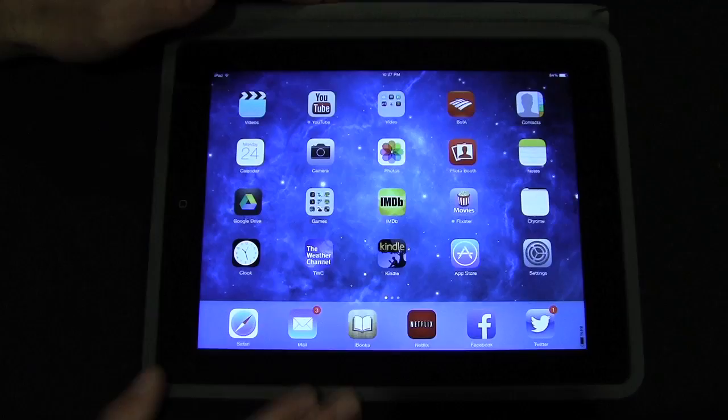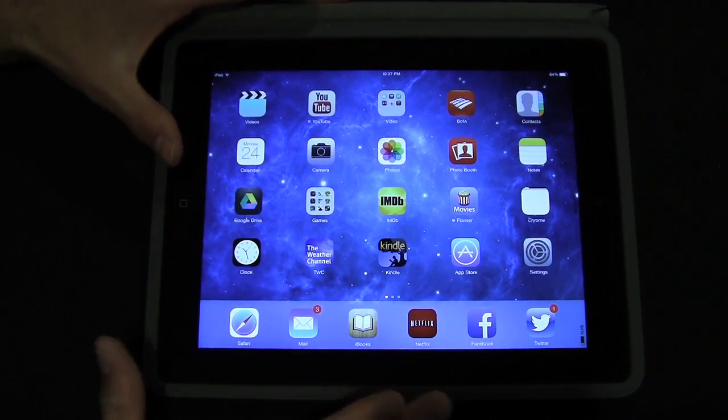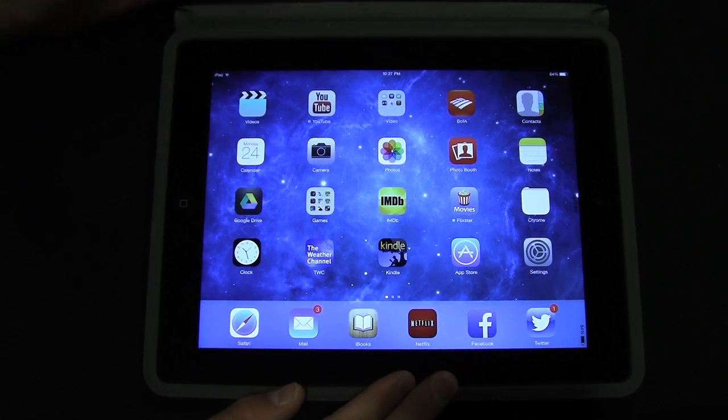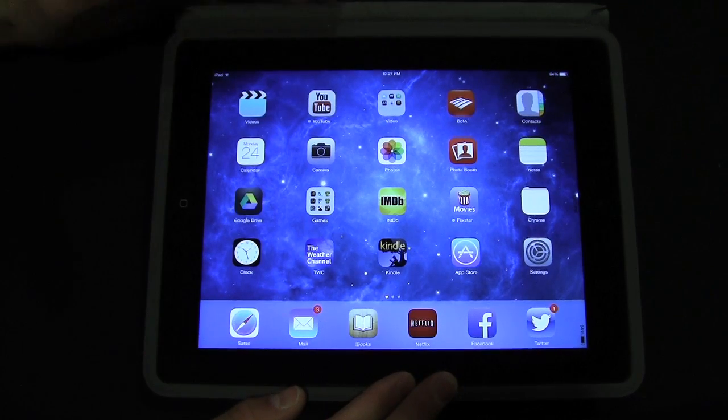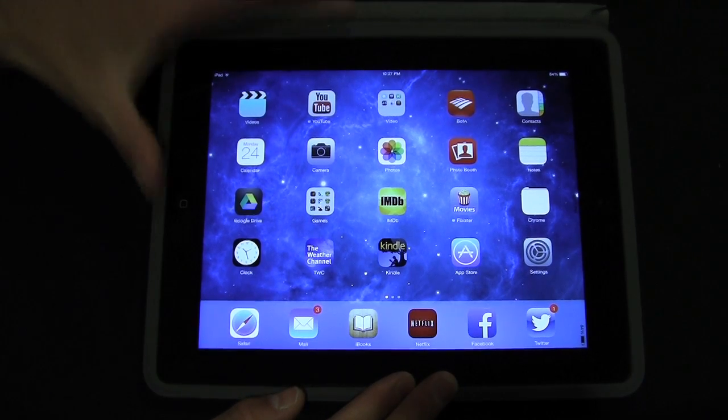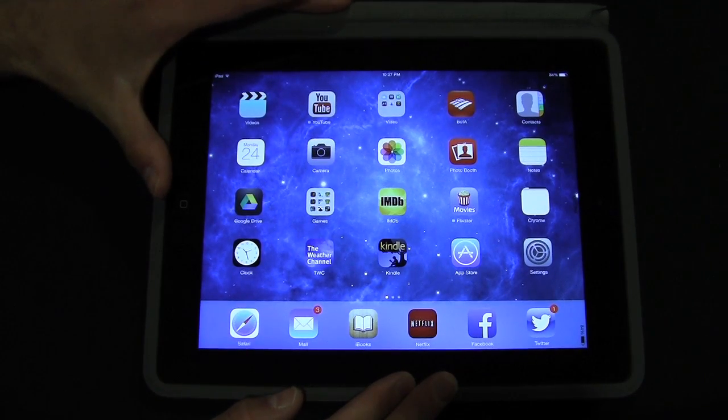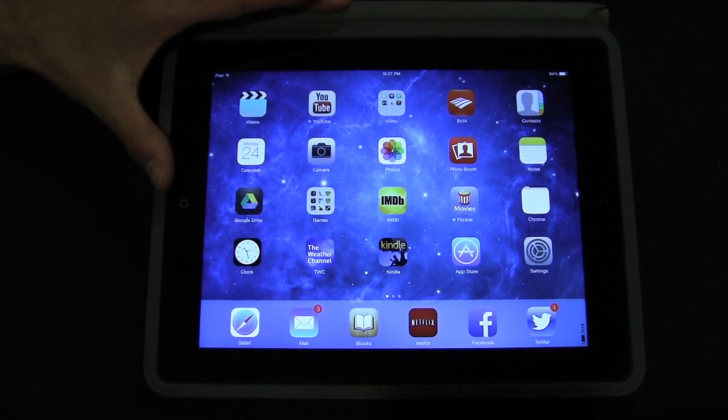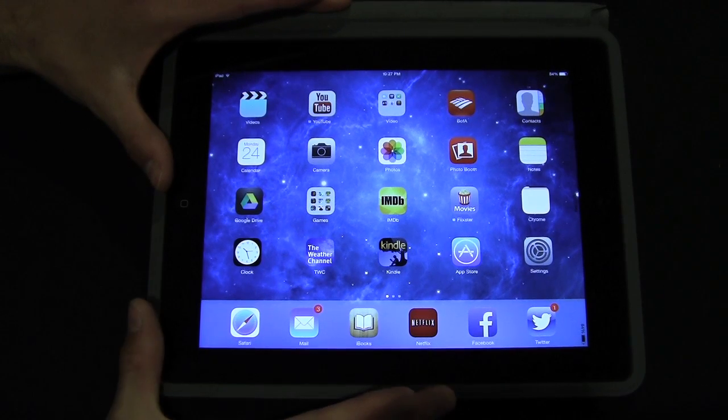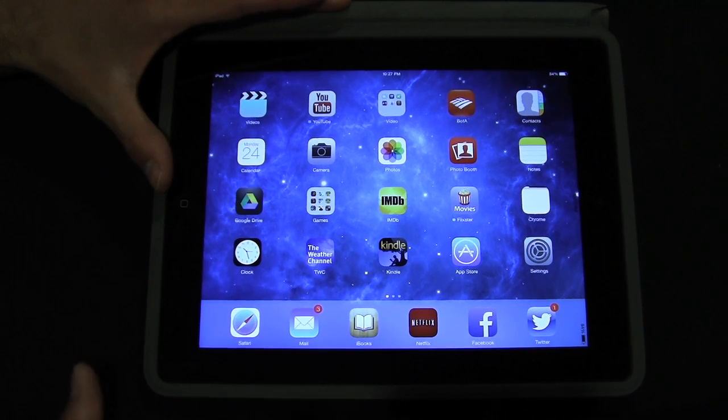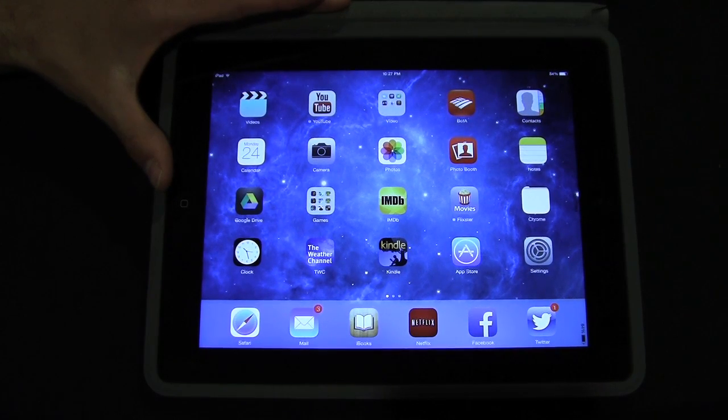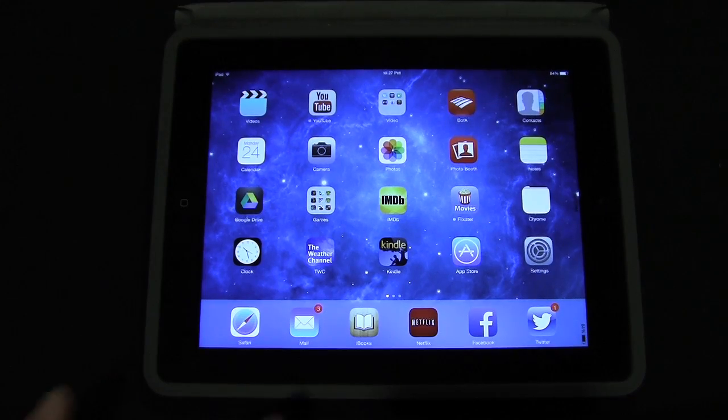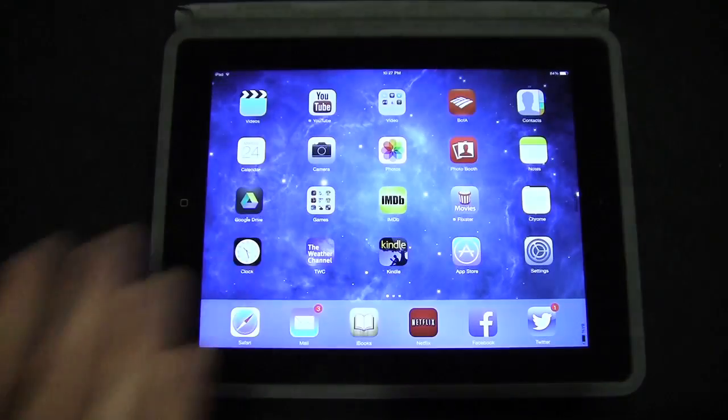So once again, this is iOS 7 on the iPad. At first look it's very similar to the software on the iPhone, but here at today's iPhone we'll keep playing around, keep digging and try to find some differences in the softwares and just some more new features in the second beta of iOS 7.